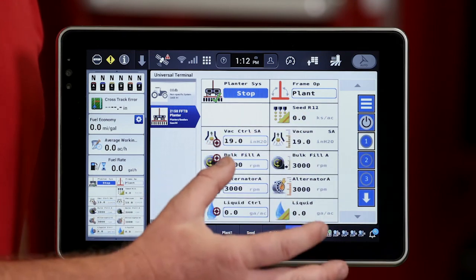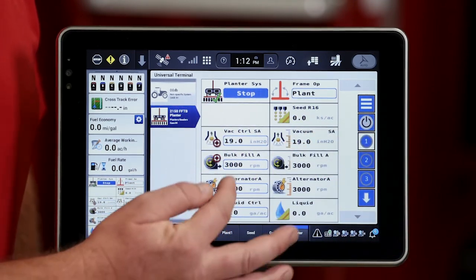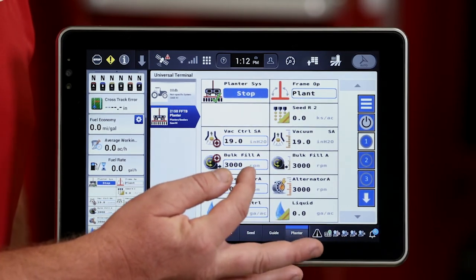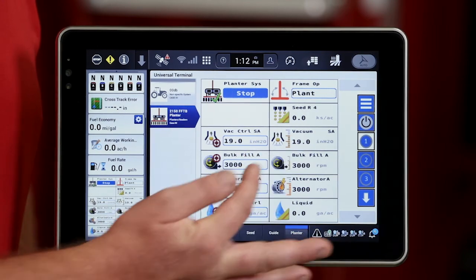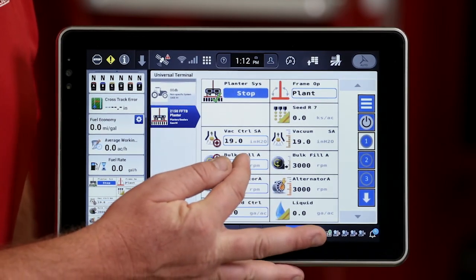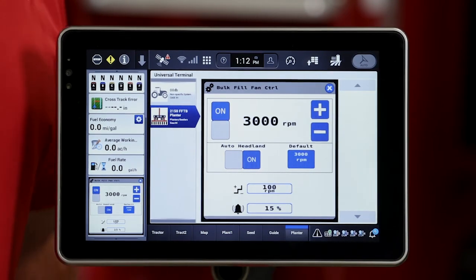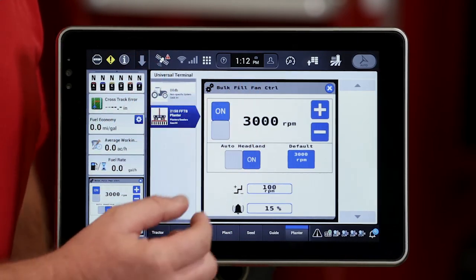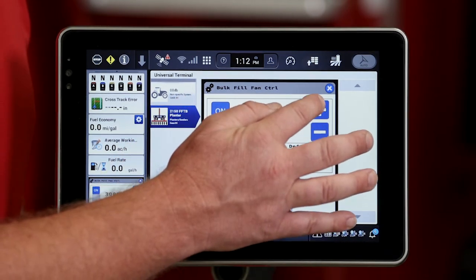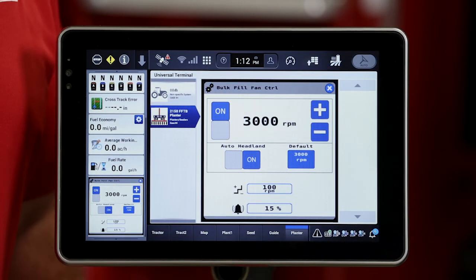I'm on the universal terminal screen of the Pro 1200 under Run One, and you'll see bulk fill — if the planter is equipped with a bulk fill system — shown about halfway down on Run One. You'll see that I can interact with that bulk fill system and make changes to it simply by pressing on the blue outline box. Once I've opened up that sub menu, I can make those changes by simply increasing or decreasing the RPM of that.